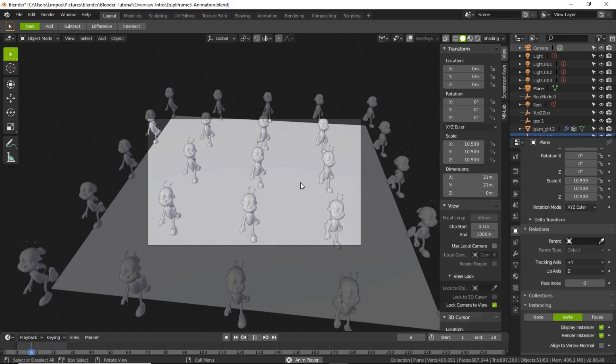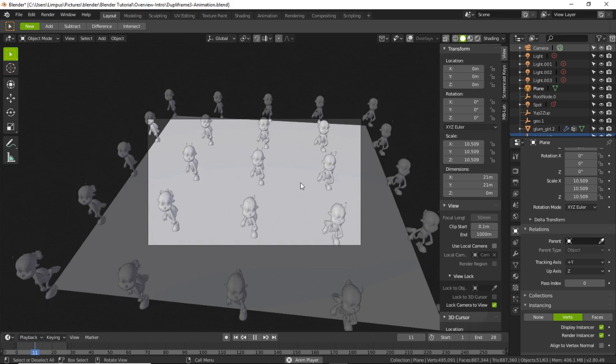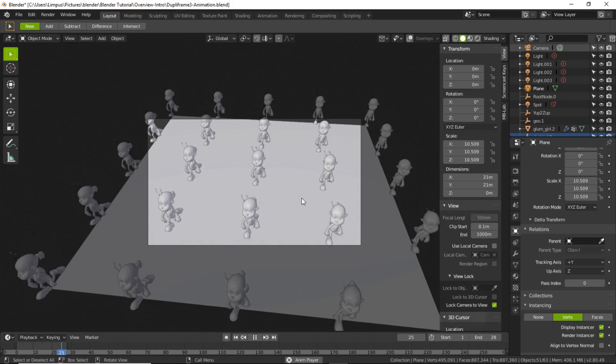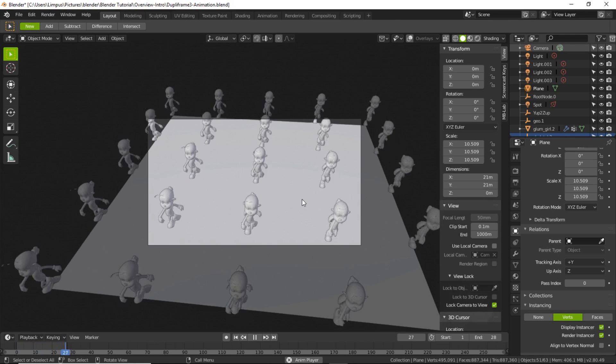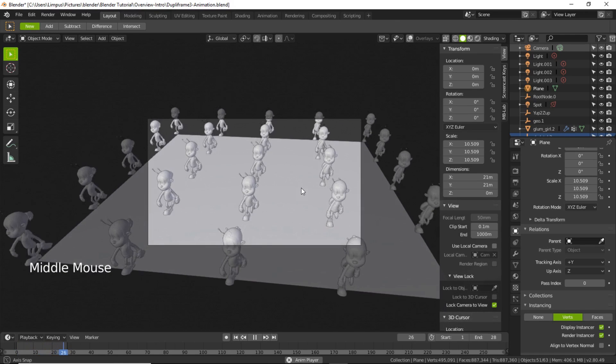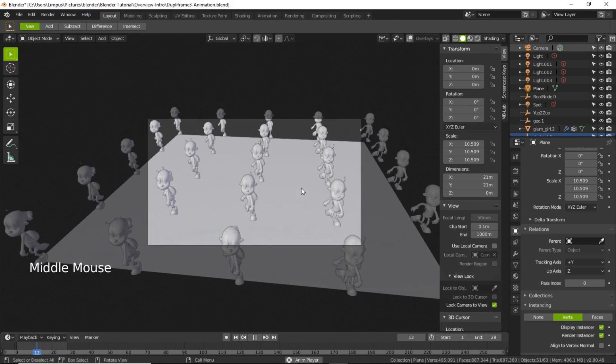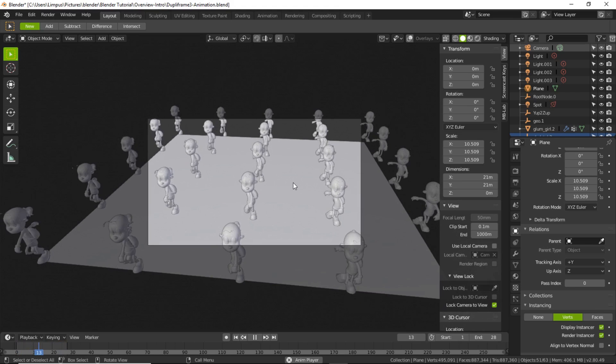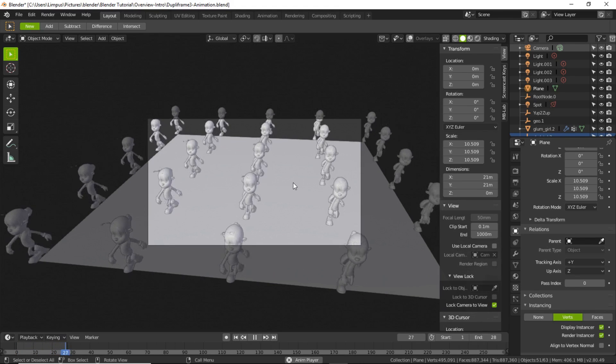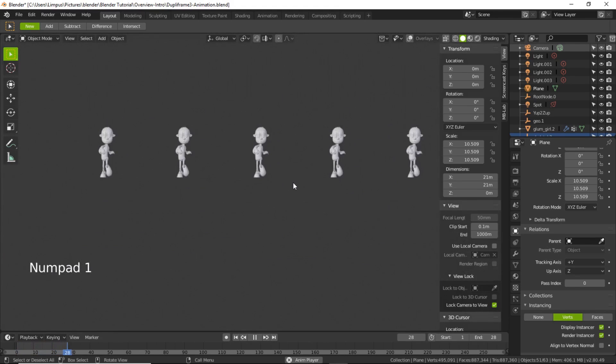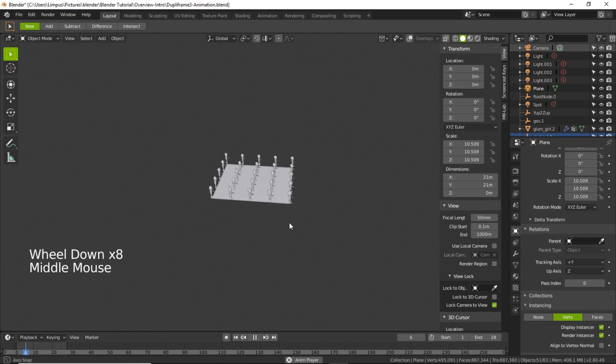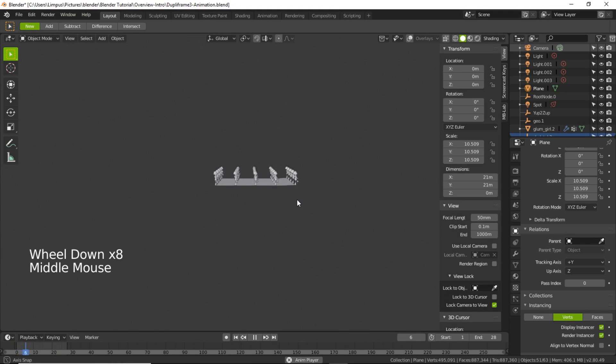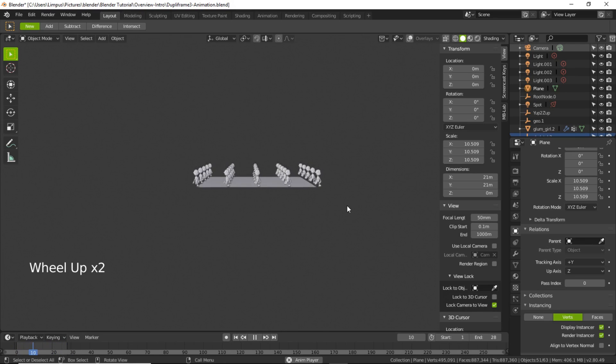It looks cool, right? Let me switch back to the viewport mode by pressing number one in numpad.